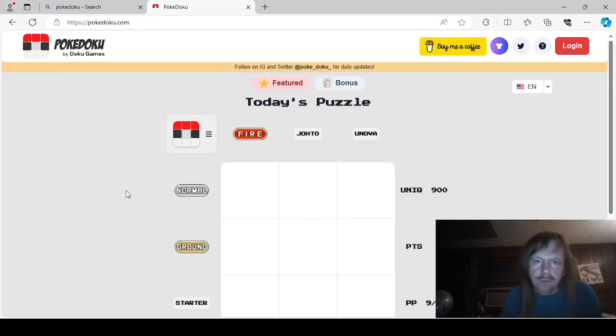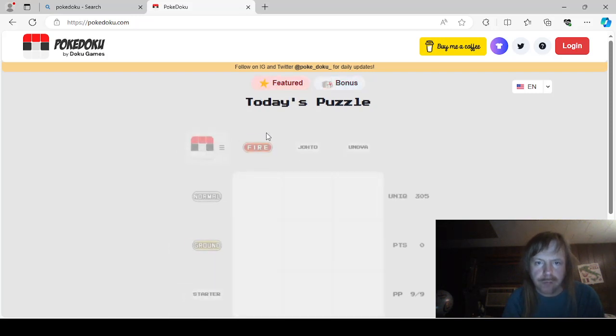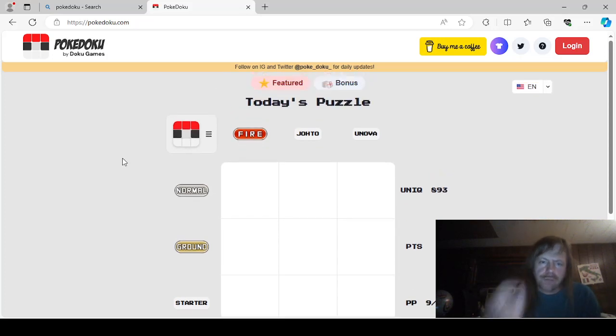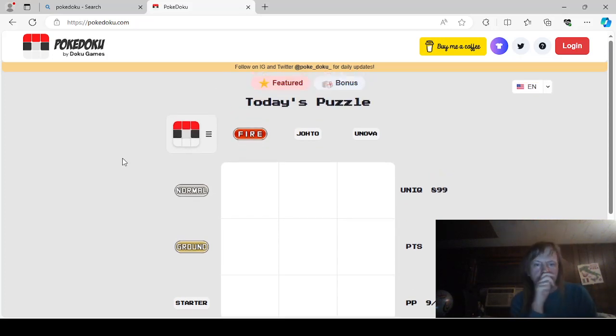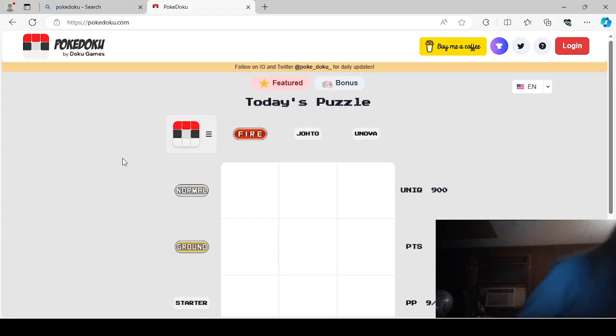So there's this bonus. Featured. Oh wait, there's a bonus. There's a bonus puzzle too. We'll do that one too. Featured.